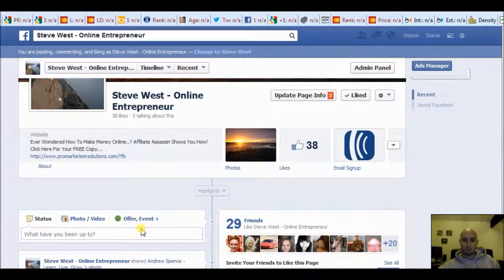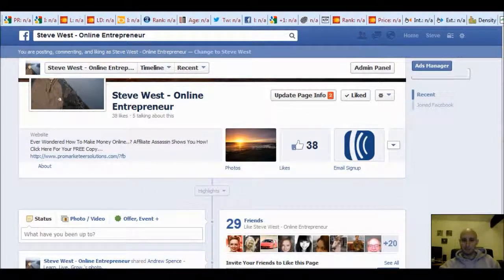I hope the video is useful for you, and have fun creating your Facebook page. Bye for now.